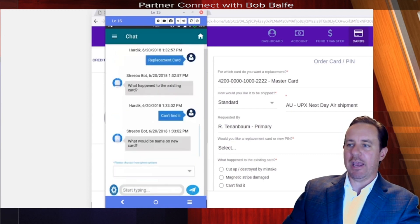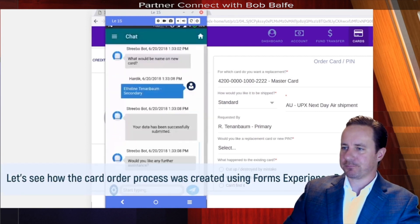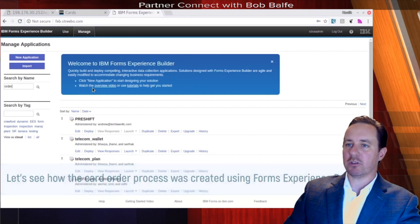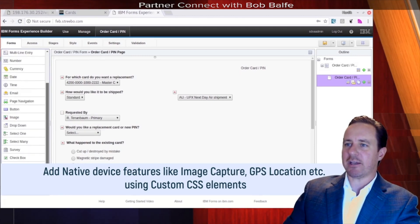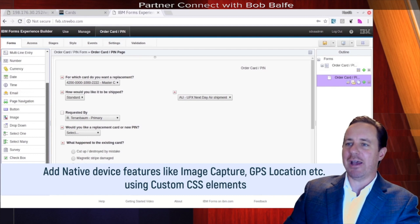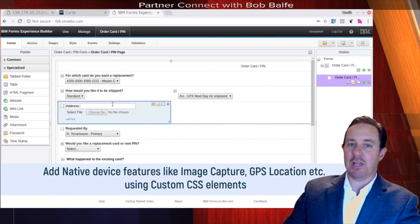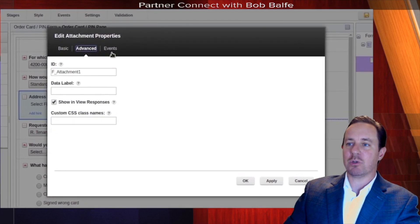Let's go over and see how this is actually built in Forms Experience Builder. If we open up this application and search for the order card form, you can see it's just a regular form. The questions for which card you want a replacement and how you'd like it shipped — these are the same questions that were in the chat. The Stribo Accelerator reads this form and uses these fields to let the business user control the chat. You can even add native integrations through custom CSS class names.